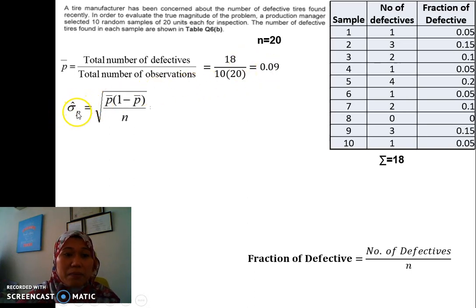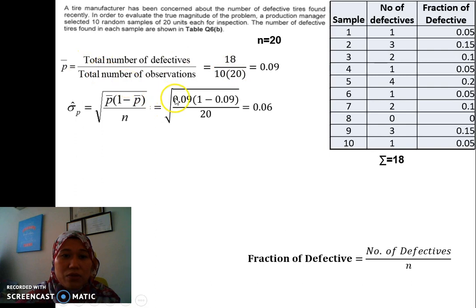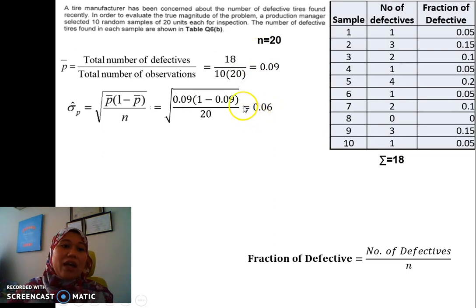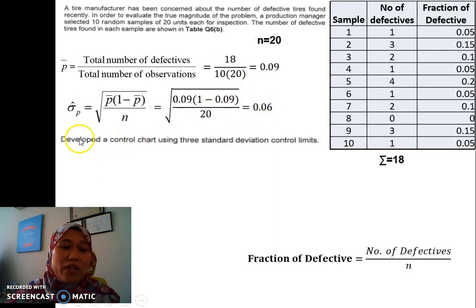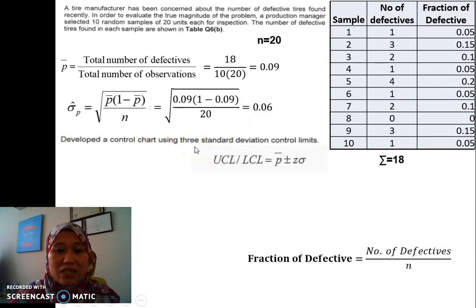Next, we need to calculate sigma P. The formula for sigma P is given here, and we have P-bar. Our N is 20, so sigma P equals 0.06. The next step is to develop a control chart using 3 standard deviations. For this case, Z is 3.